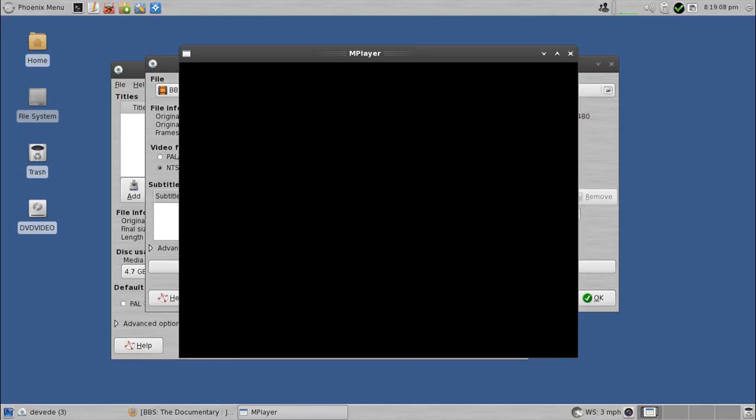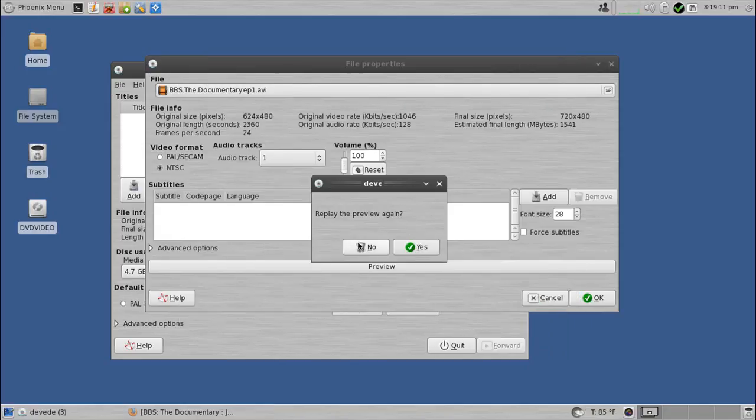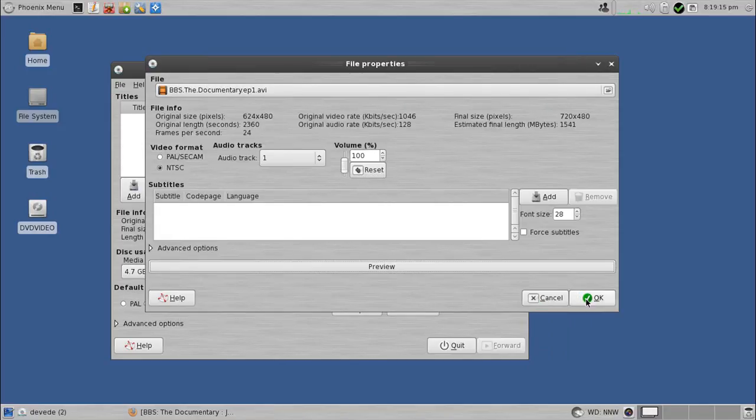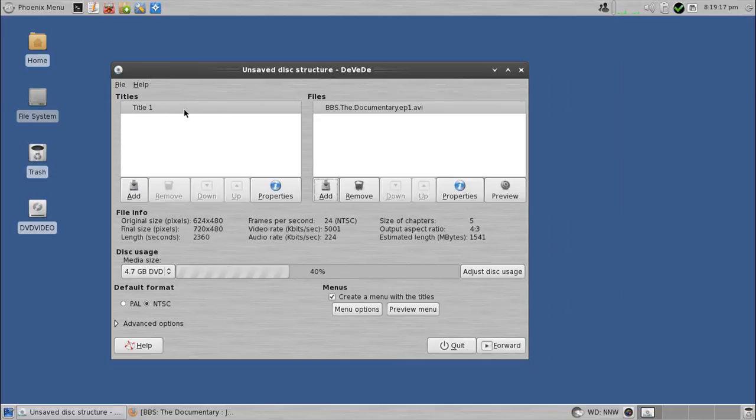And eventually it will go black. I think that's longer than 10 seconds. Well, anyway, there it goes. It finally went black. Looks good to me. Replay preview. No. And we're good there. So I'll hit OK.